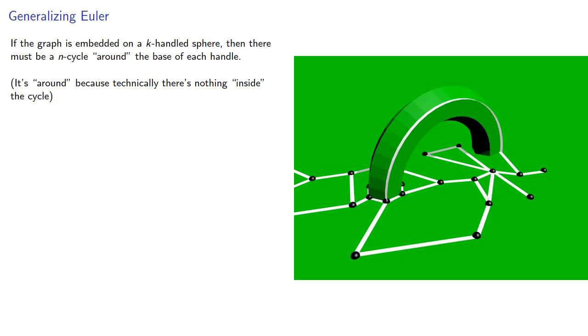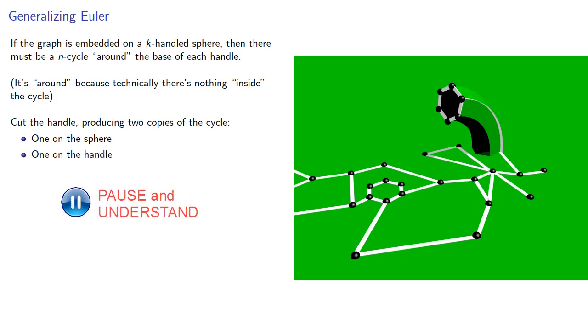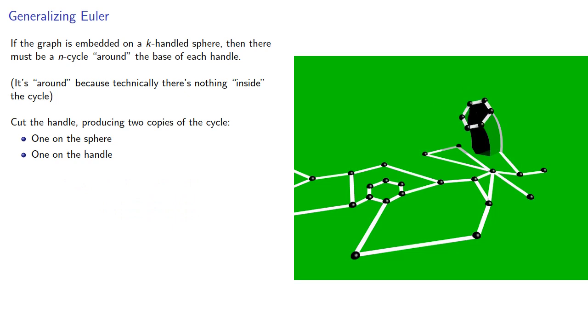Now we'll cut the handle, and in doing so we'll produce two copies of the cycle: one that's still on the sphere, and one that's on the handle. And now we'll retract the handle, kind of absorbing it into the rest of the sphere, and we get a new graph.